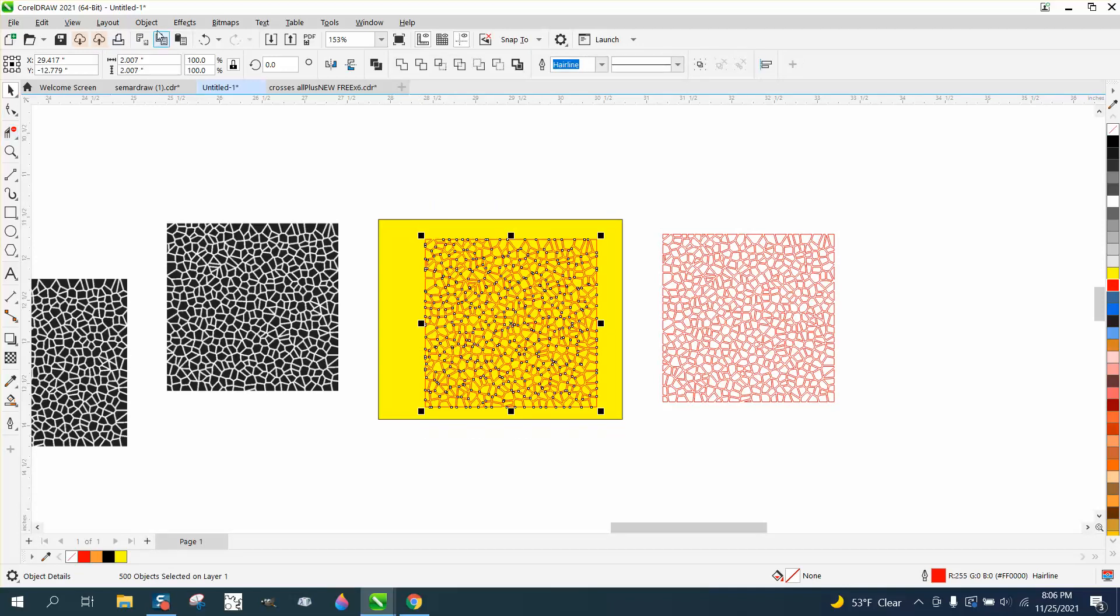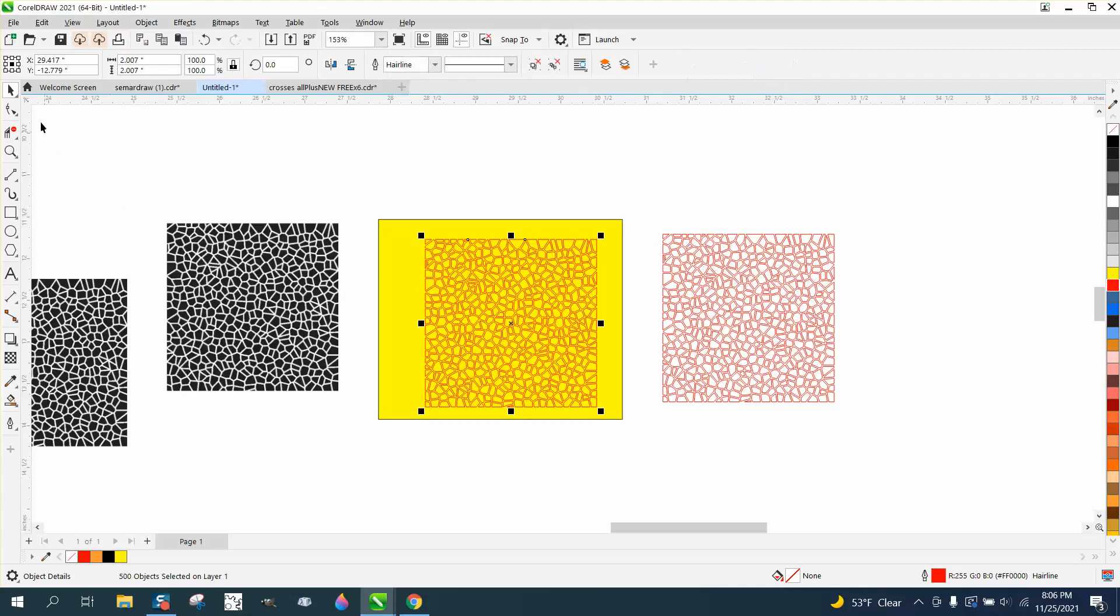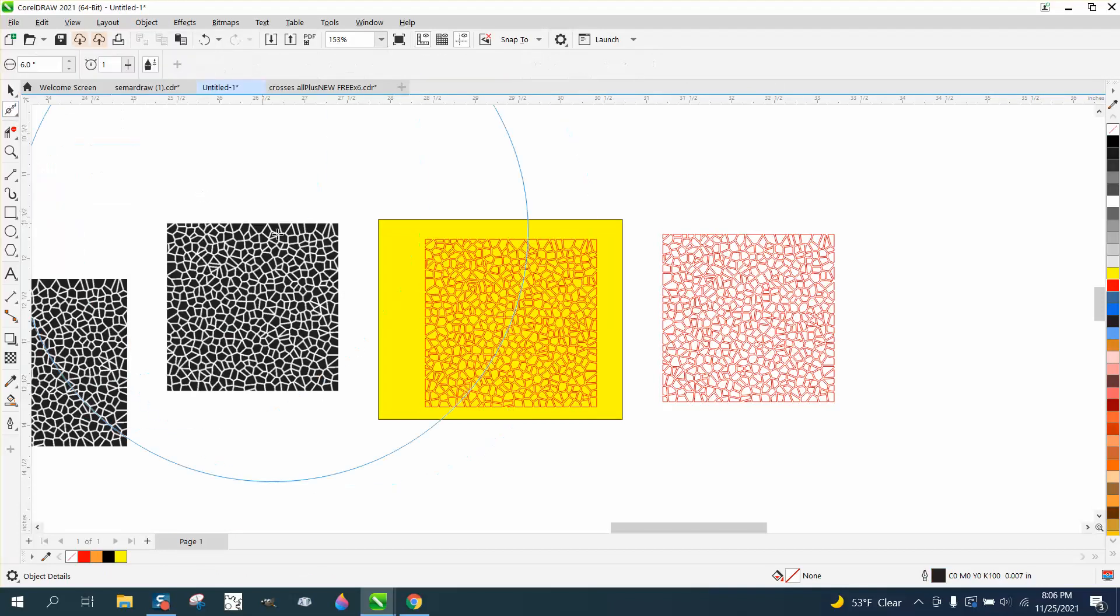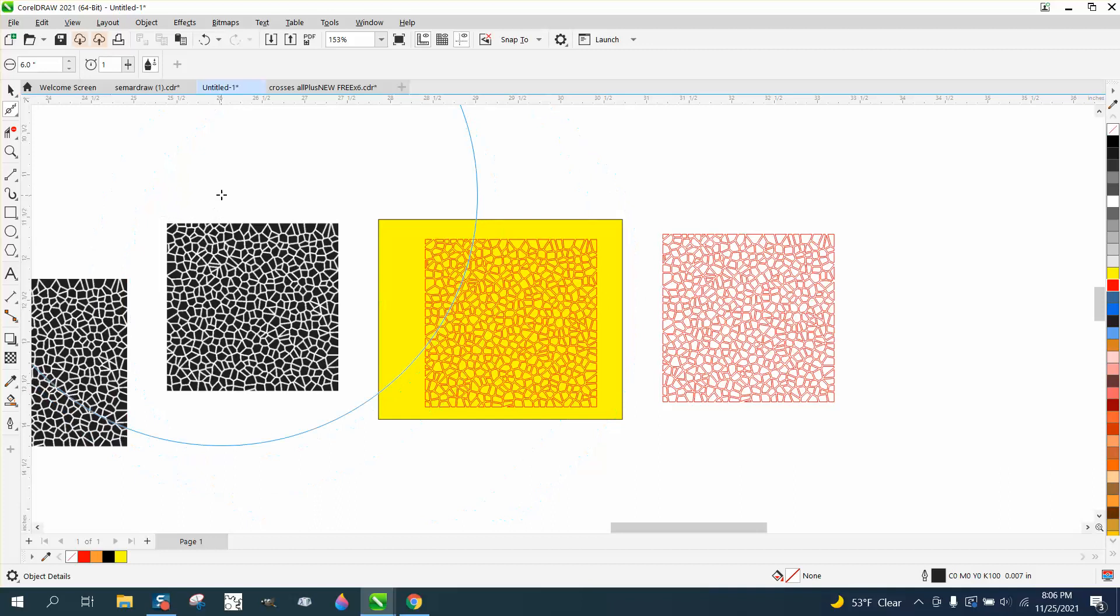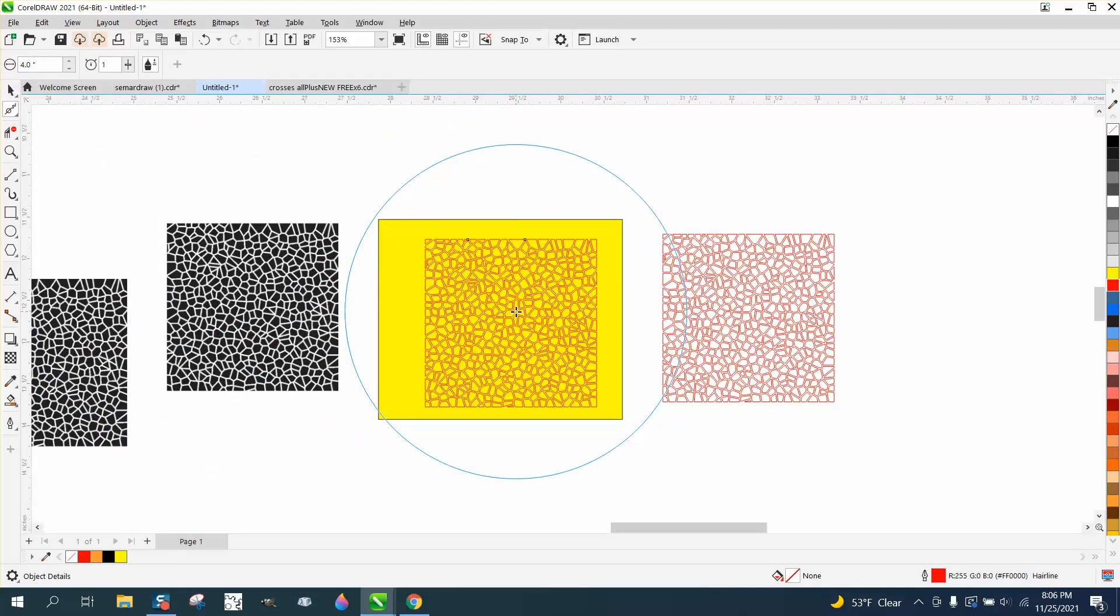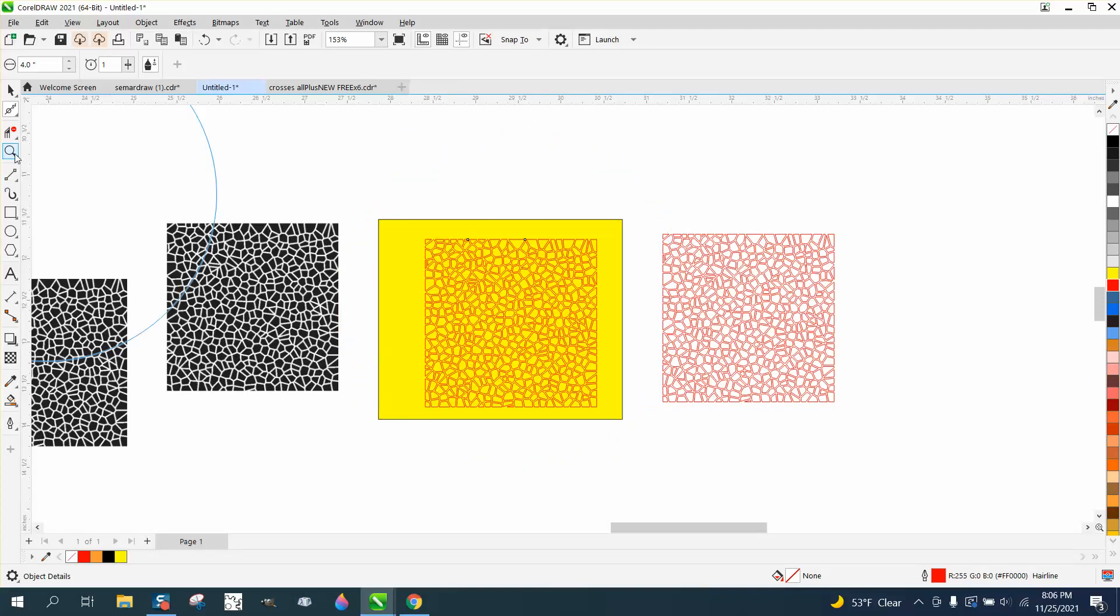If you have X7 or above, let's group it together for a second. You can get the smoothing tool and have the smoothing tool quite a bit bigger than your object. We'll make it four inches, and then click on your object.